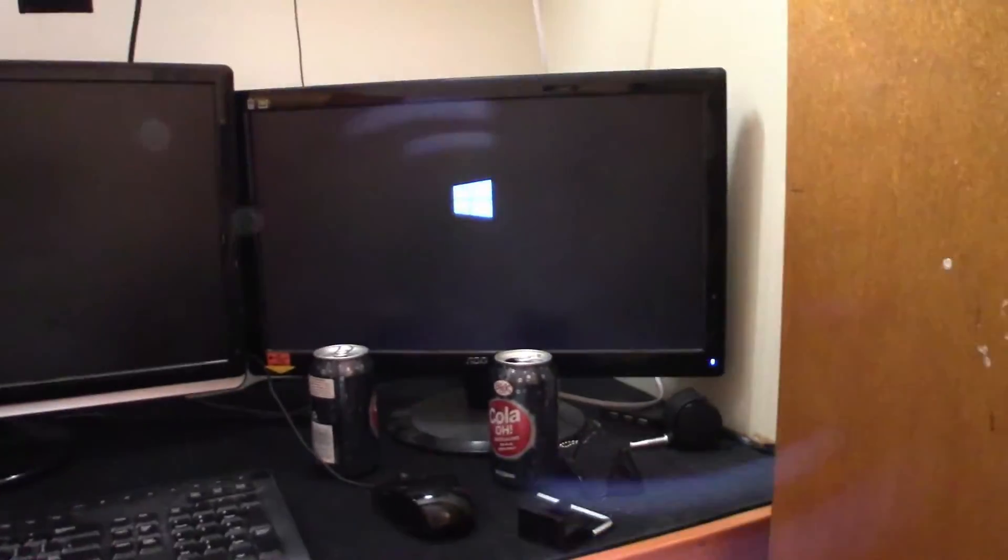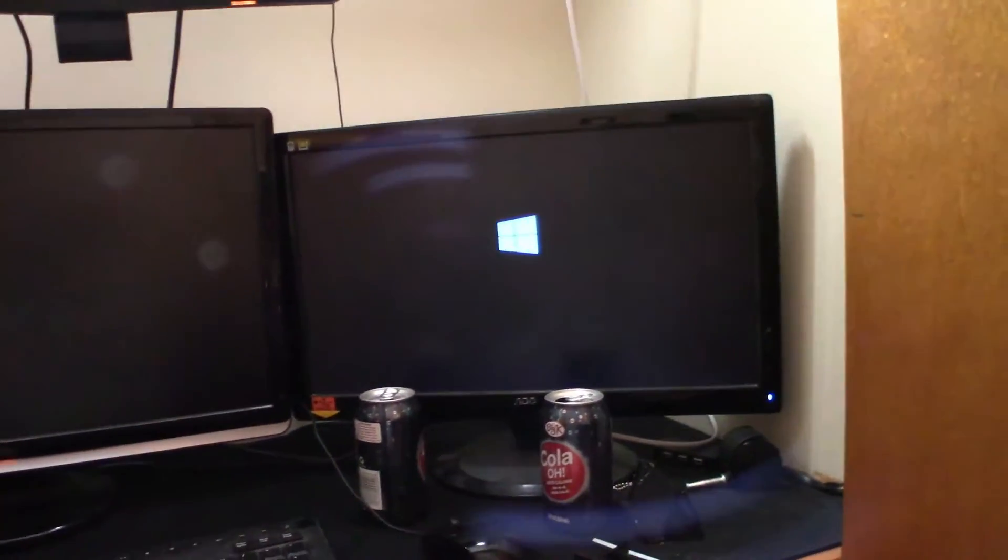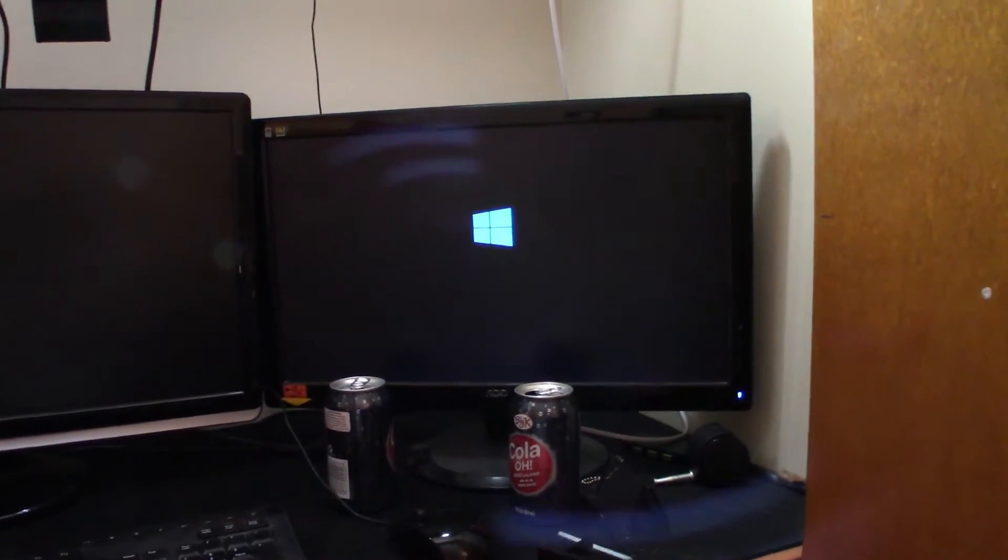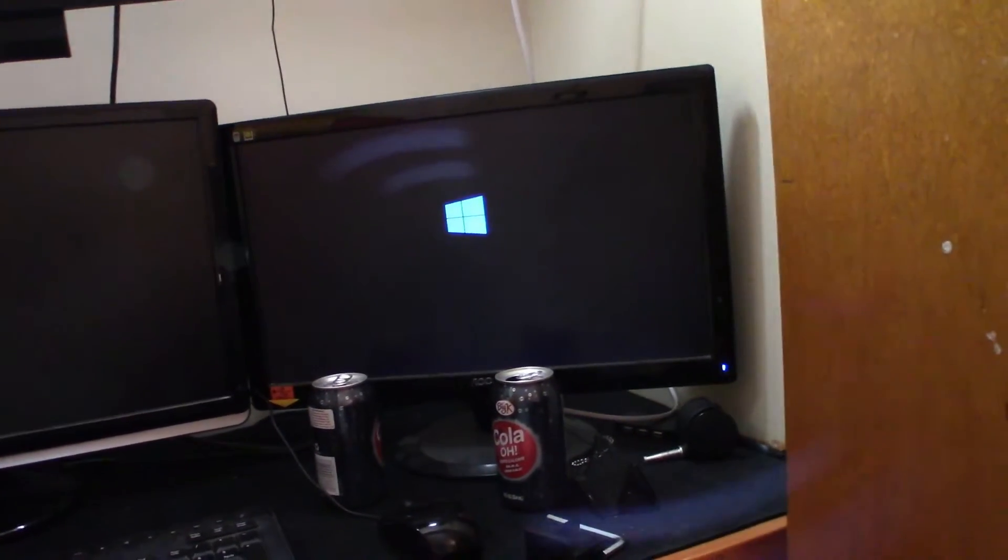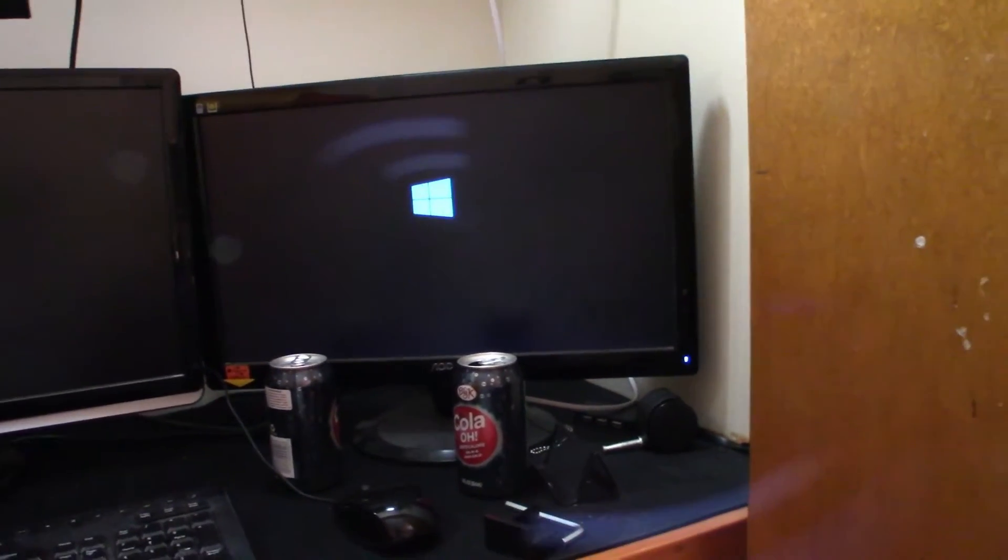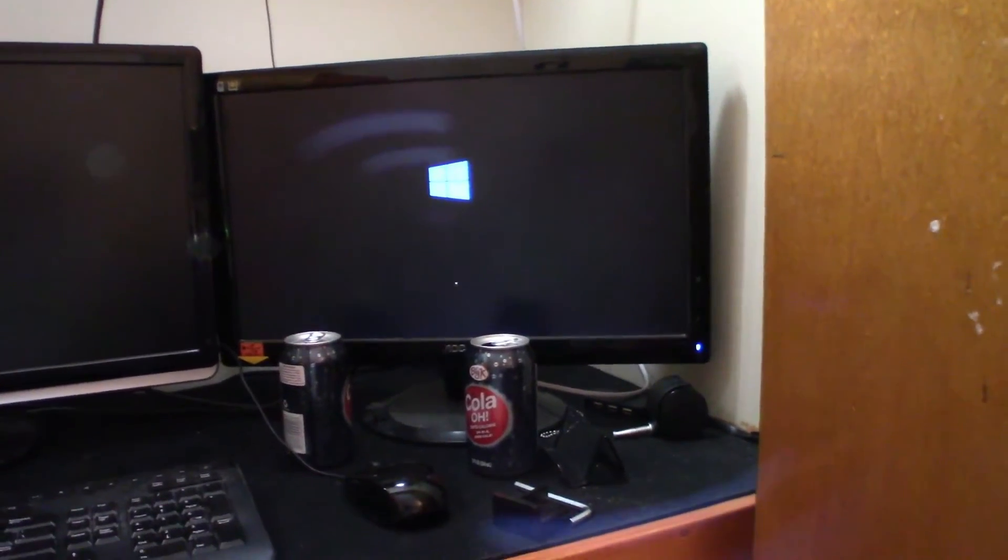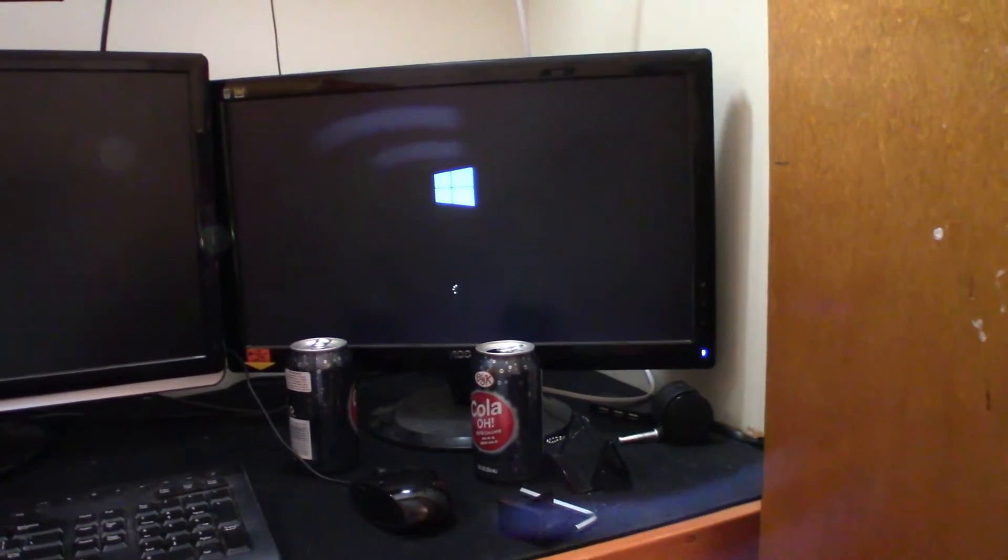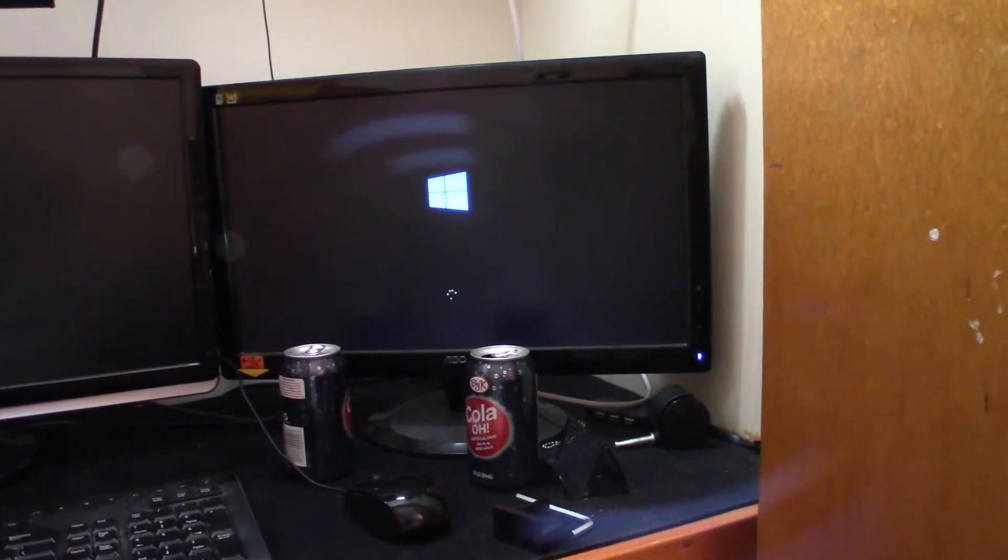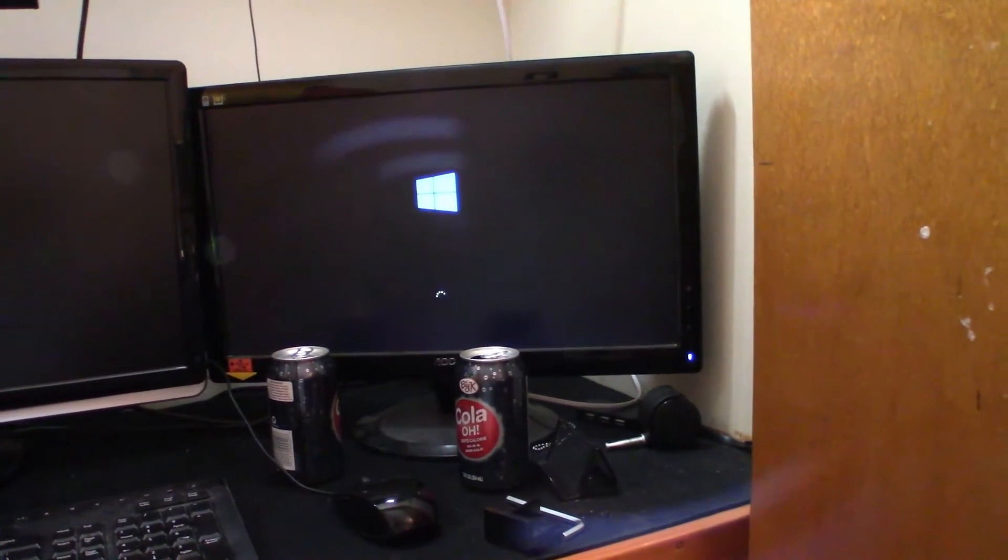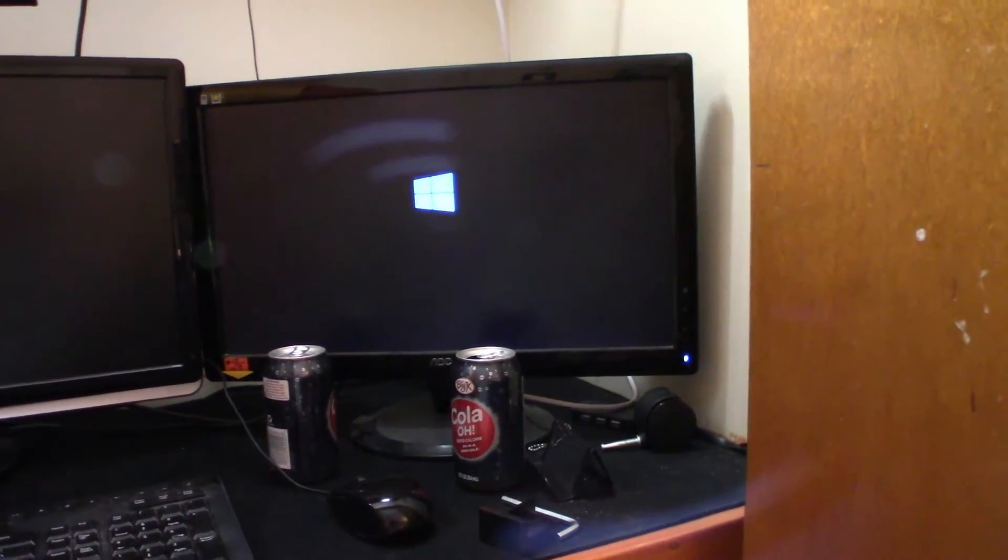All right, so put my USB stick in, rebooted it, let's see what happens. Apparently external hard drive is not the way to do this, so I had an 8 gig, I loaded it up.